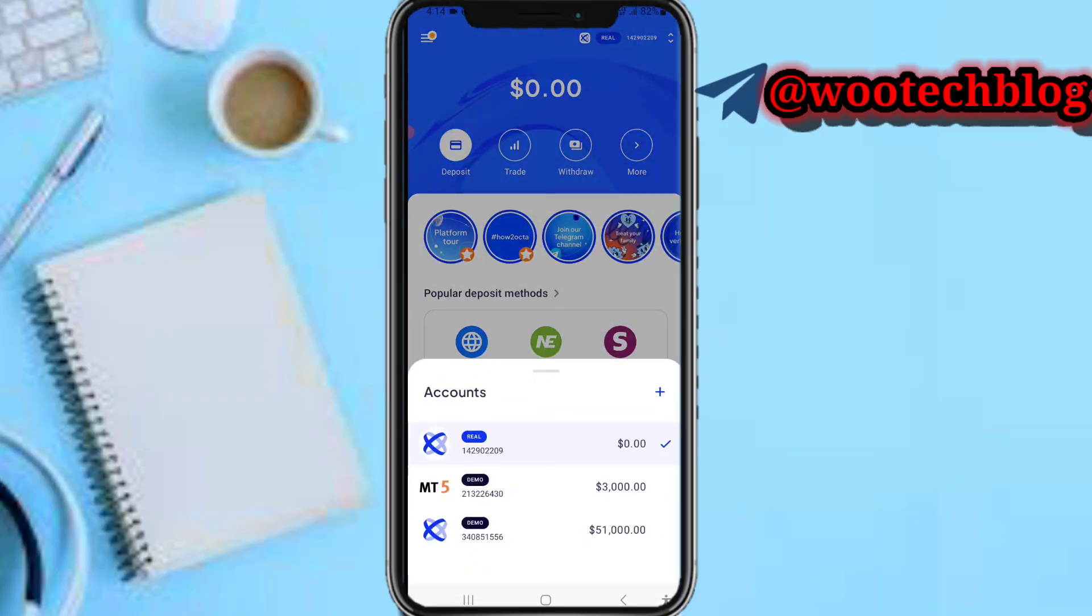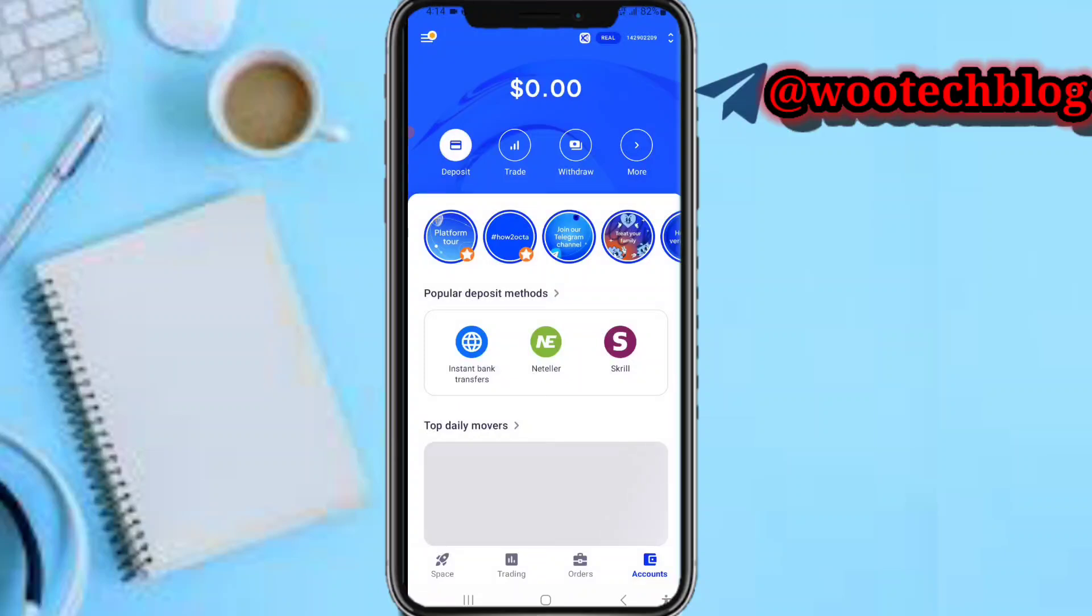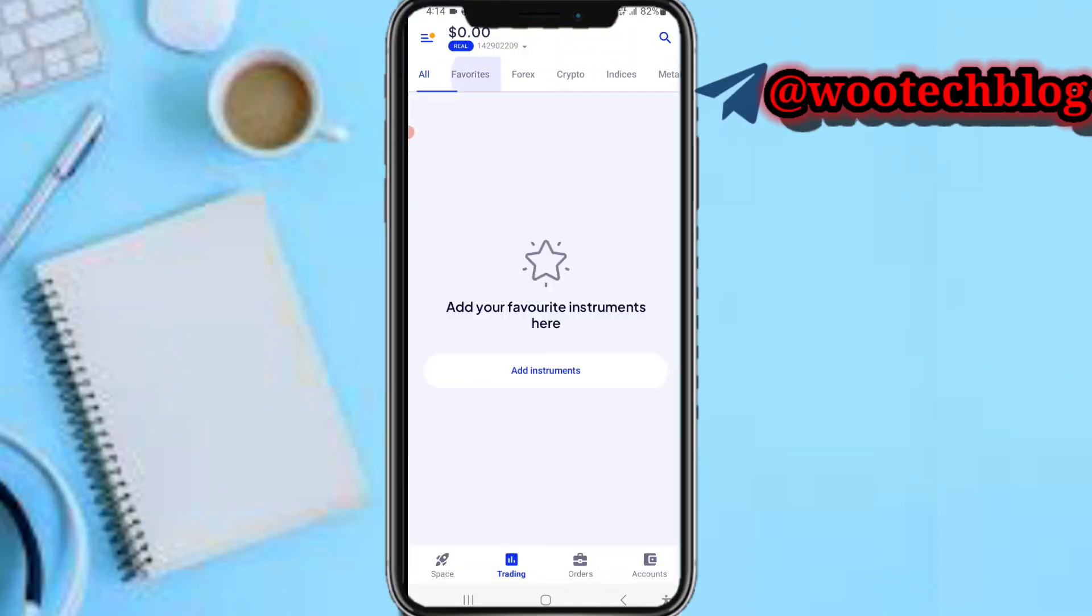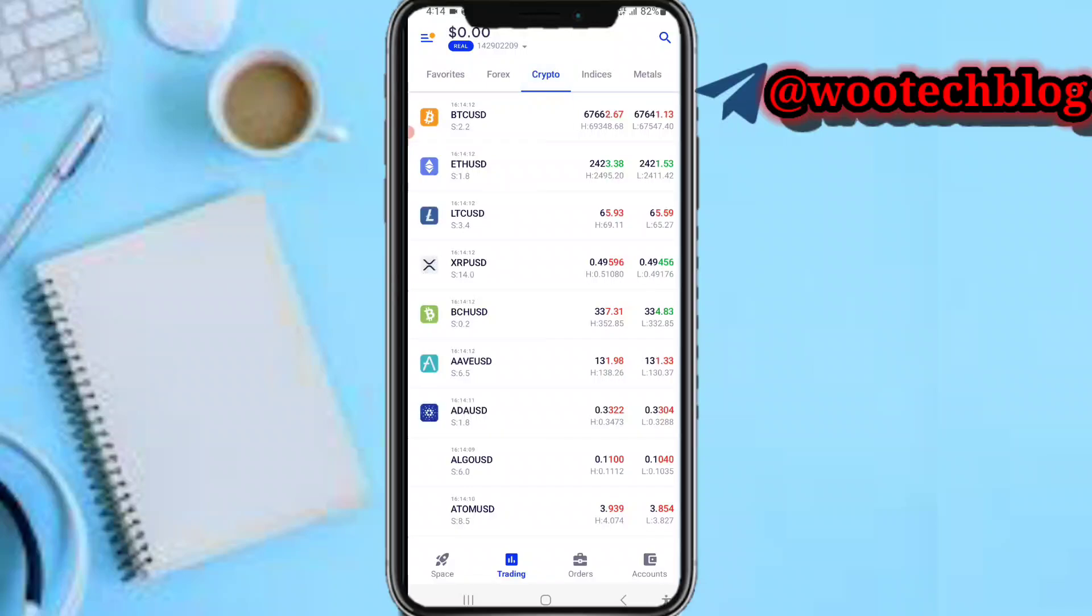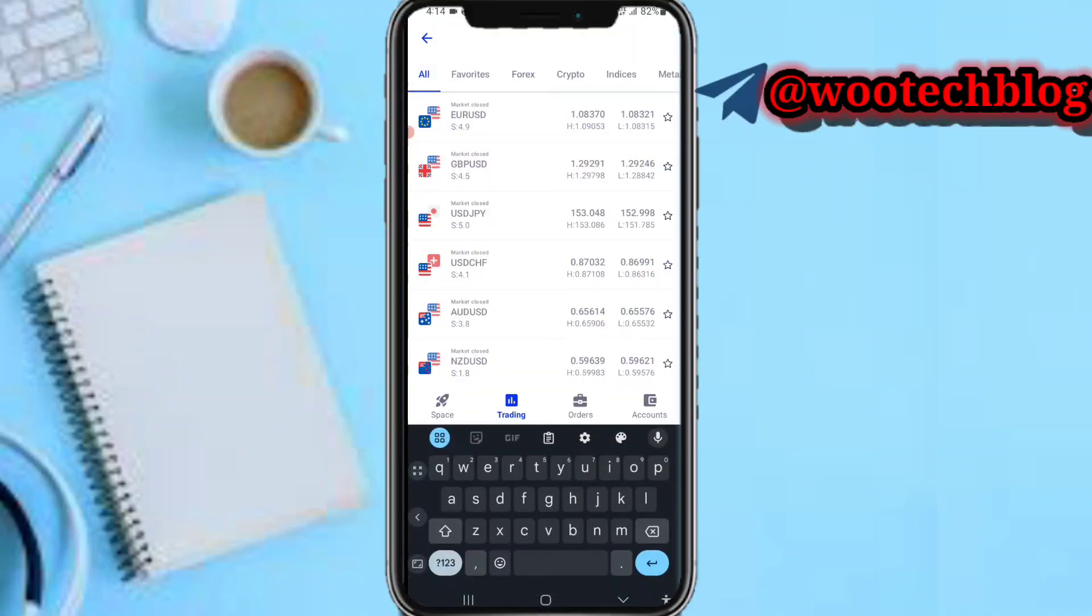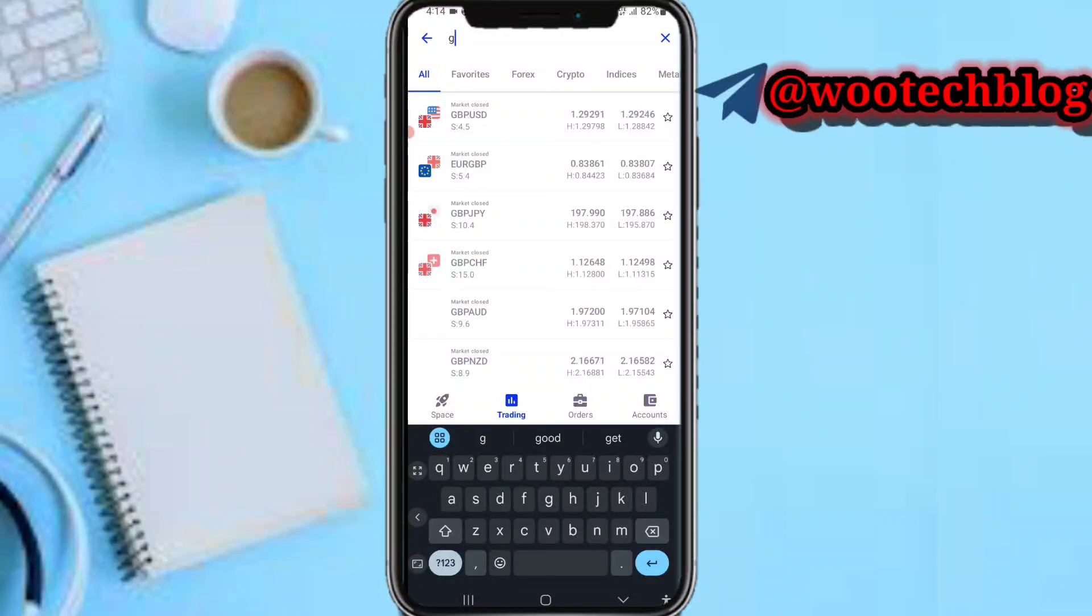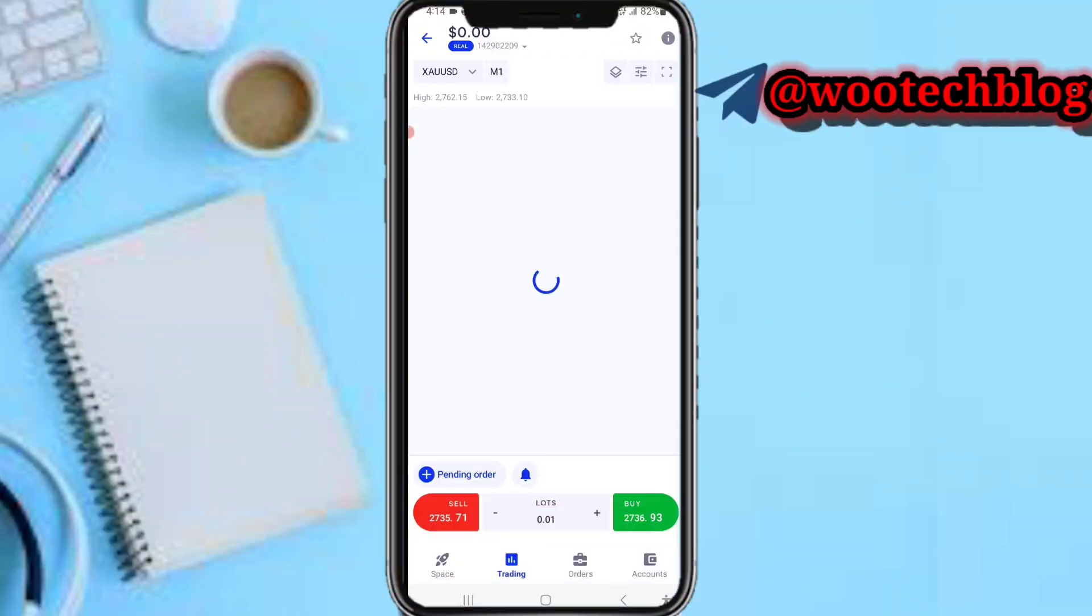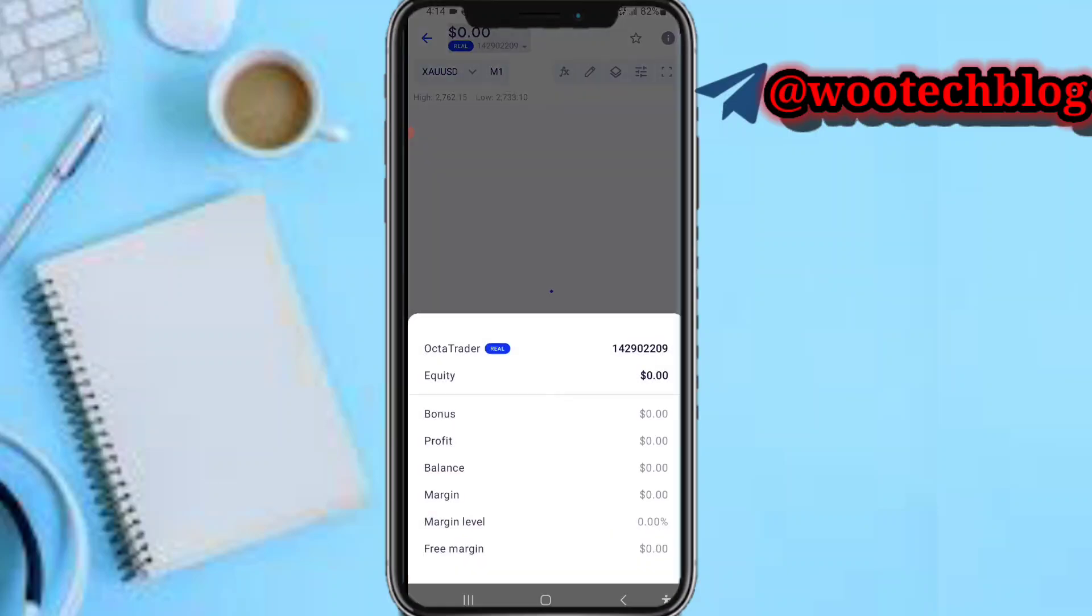Select the account which you like, then tap on trade. Now let's search for various pairs. You can see here are various pairs, so let me search for gold XAUUSD and tap on it.